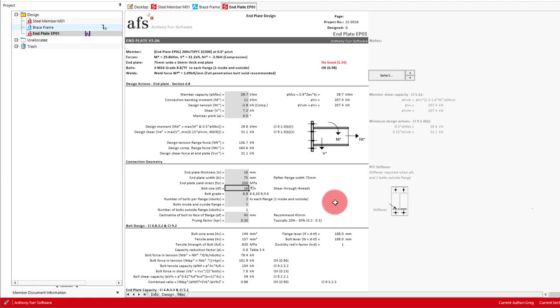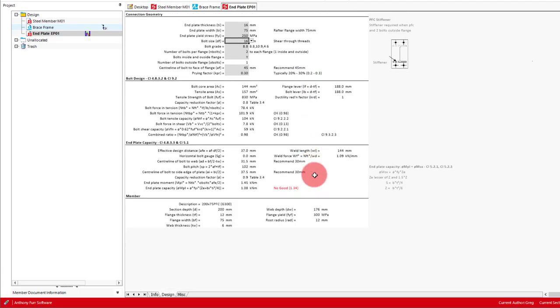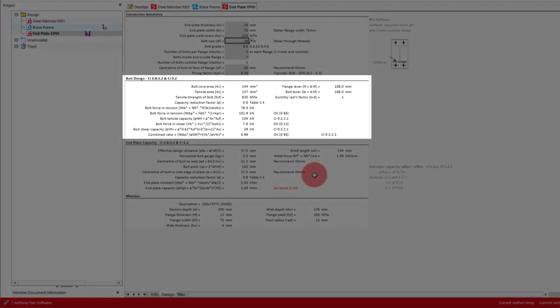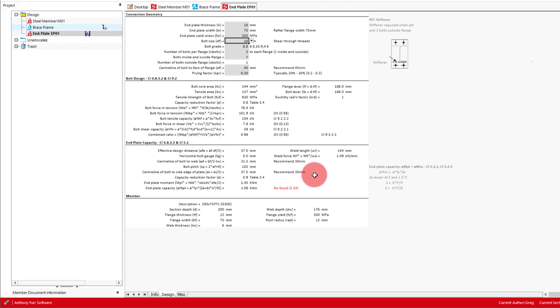With all our inputs covered, we can now move on to our design capacity calculations. The first section is the bolt design, where we'll check the tensile and shear capacities and also the combined ratio. The first check is the tensile capacity, where the actual force per bolt needs to be determined.